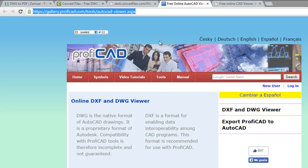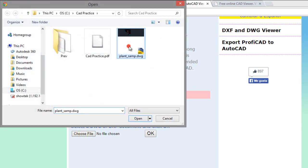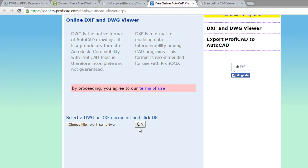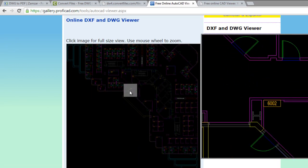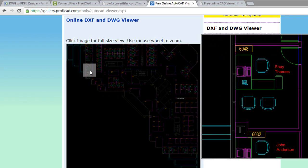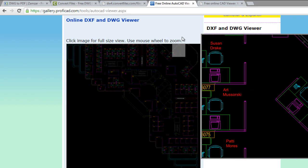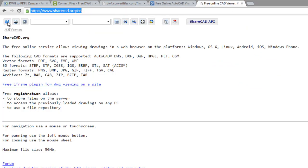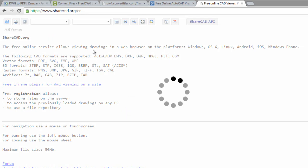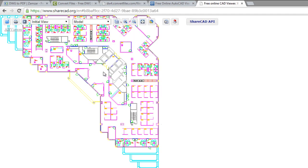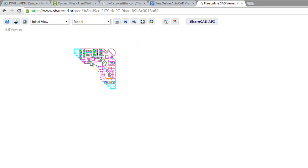This page is about a free viewer. You have to choose the file, click on OK, and we can view the file. Here it is — you can view the details of the drawing. Another viewer is similar: you have to open the file, and it's ready. You can view the file, similar to AutoCAD.